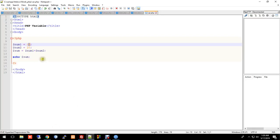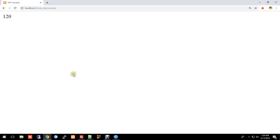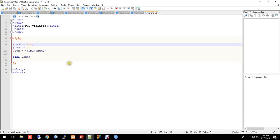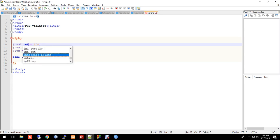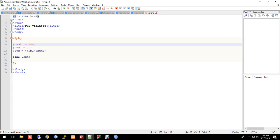In PHP, unlike other programming languages like Java, a variable does not have a strict type declaration. PHP is loosely typed. The variable can hold an integer, float, or string — the type is determined by the value assigned.